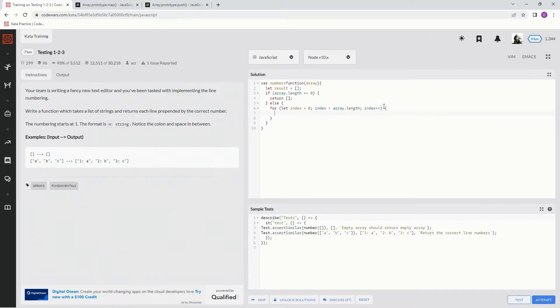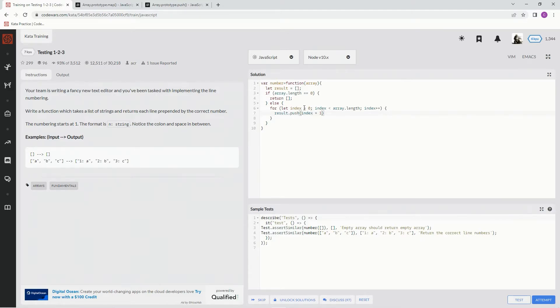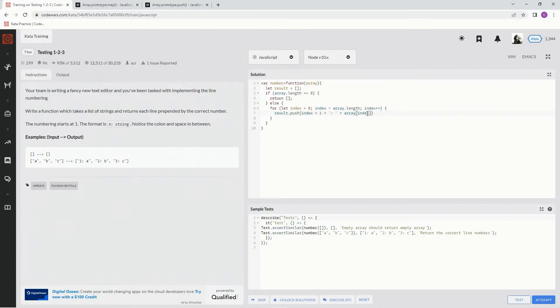So we're going to say result dot push, and then we're going to push the index plus one, so that at index zero, it'll say one. And then plus, we're going to add a string that has the colon and the space in it. And then we're going to add array at index. Okay, the element at index in array. There we go.